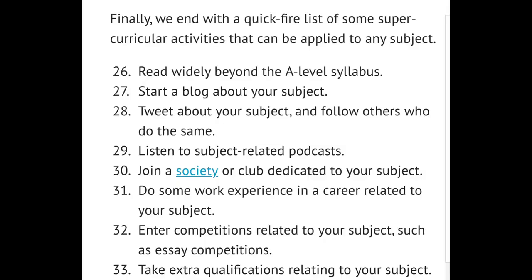I mentioned the terms extracurricular and super-curricular earlier, so I'd just like to clarify what I mean. Extracurricular can include anything you've done over the past couple of years — any sports teams you're part of, volunteering, relevant work experience, clubs, Duke of Edinburgh, NCS. Super-curricular is a term a lot of teachers use — it's sort of academic extracurricular, like academic conferences, books you've read, journals, taster lectures. The easiest ones to do are definitely reading books linked to your subject, watching documentaries, or listening to podcasts.